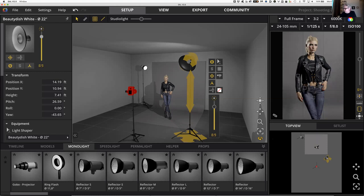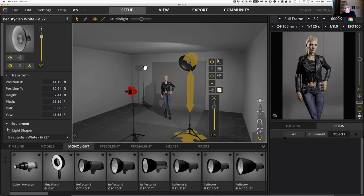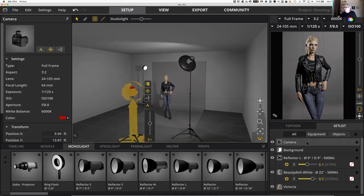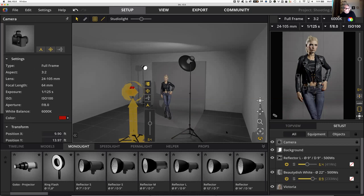If you go over to set list — the thing right across to the right of top view — and click on it, you'll see three tabs at the very top. If you click the one that says 'all,' you have a list of everything that is in your set right now. It's sort of like layers in Photoshop. If you click on the camera to make it active, you'll see all these yellow controls appearing on your major screen — those are all controls for how you can raise, lower, reposition, re-pan, and re-tilt your camera.